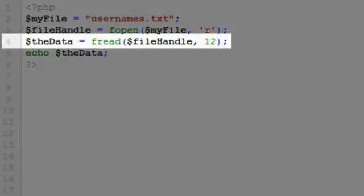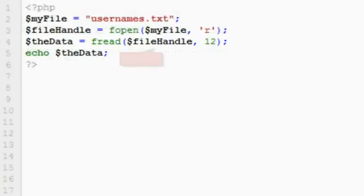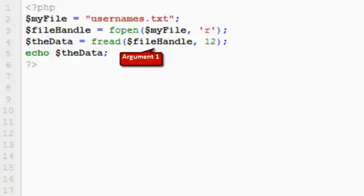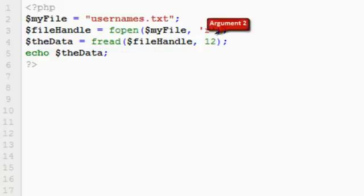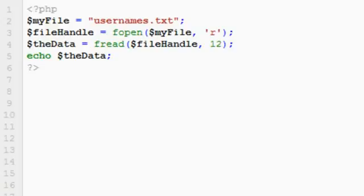So line four is a new line of code. Here we're using the fread function, and that takes two arguments. The first argument is the file itself, the file handle that we created or the returned open file. And the second argument is the amount of data that we want to return. Here it's going to return the first 12 characters from that file. And then finally on line five we're echoing back the data so that we can see it printed to screen.